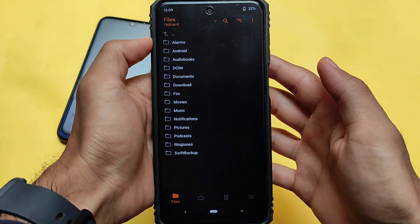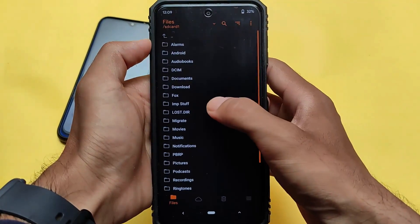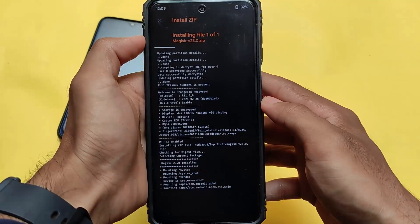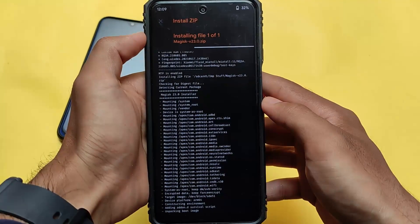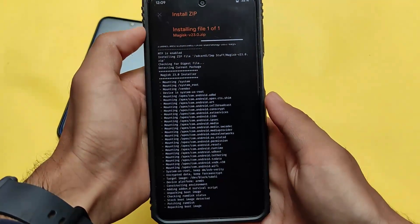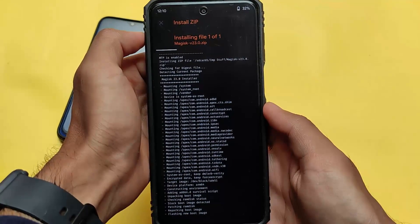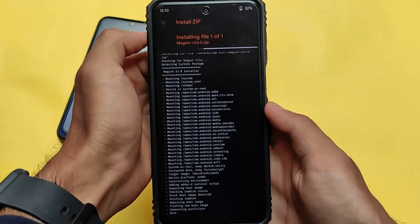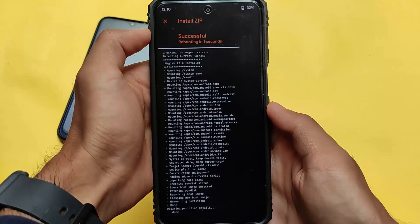I already installed a custom ROM, so this is actually a rooted method. First we need to install Magisk on our device. I installed a custom ROM here and I will restore everything. We're going to install Magisk right now — the latest Magisk version is always recommended. In my case I'm using Magisk 23, which is currently the latest version. After installing Magisk, you need to install Swift Backup from the Google Play Store.